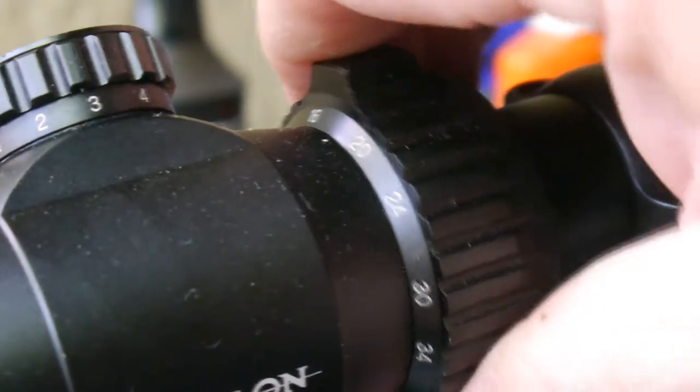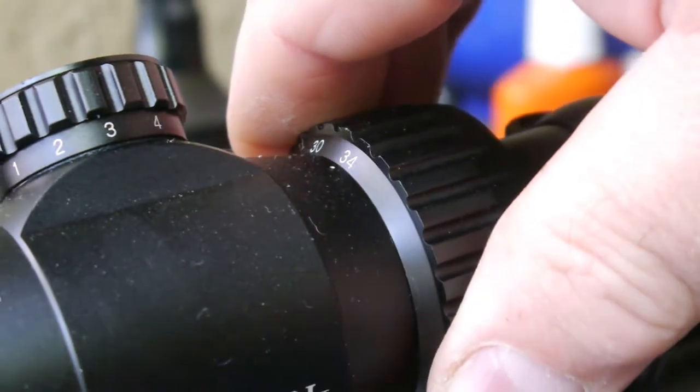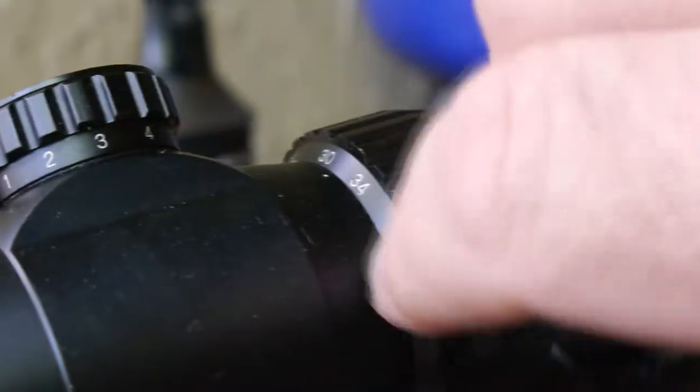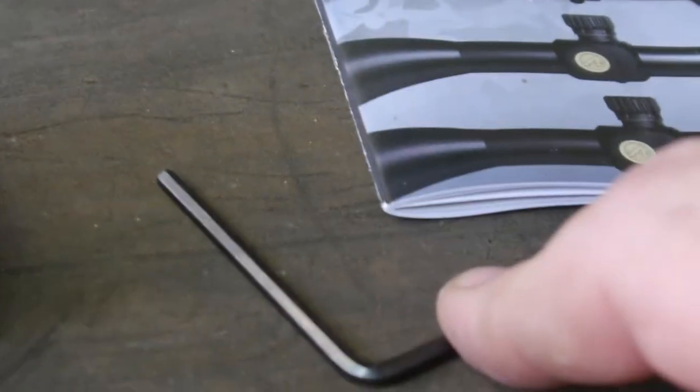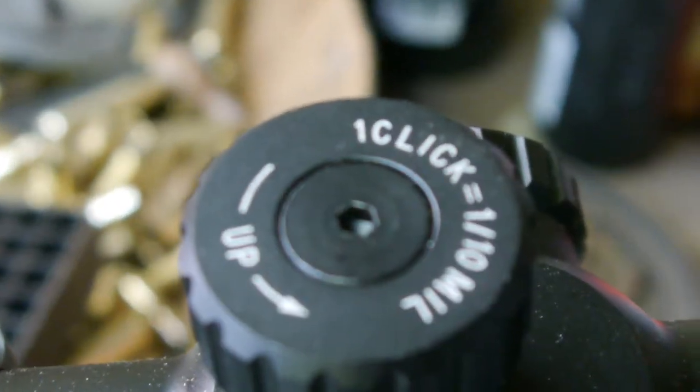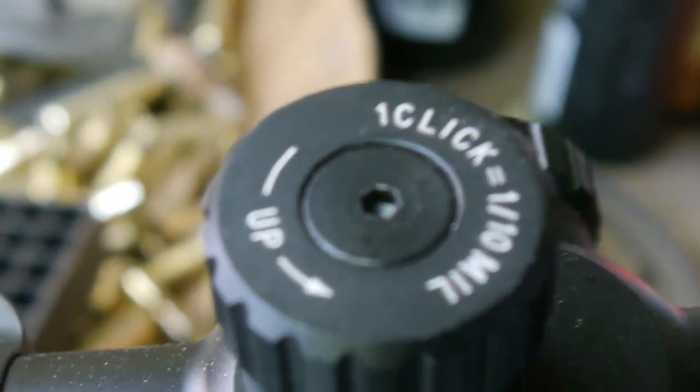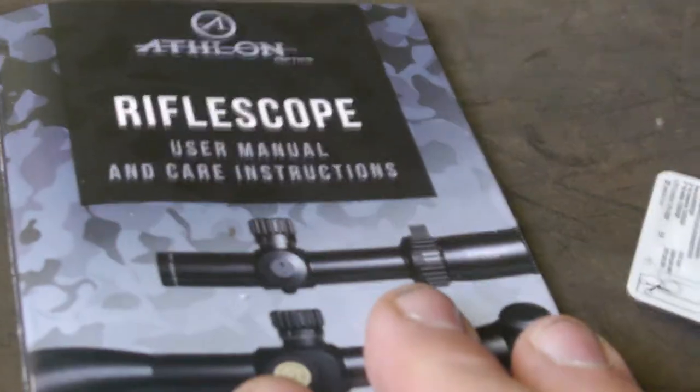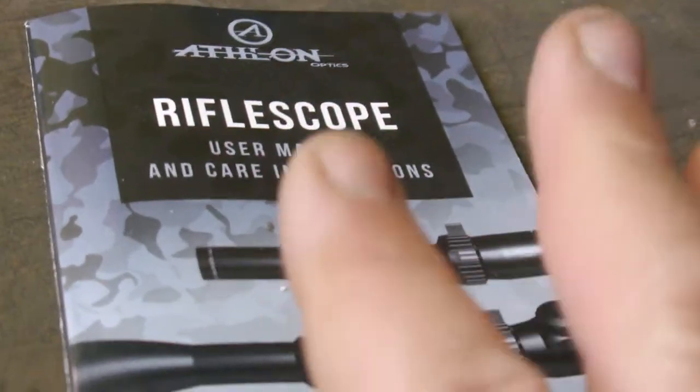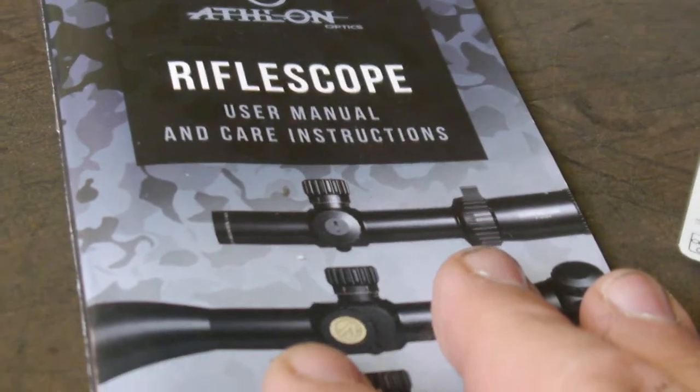The power settings are visible while you're set behind the scope. It comes with a lens cloth, an Allen wrench for your screws once you go to slip your knobs to zero it, and a nice color brochure that tells you how everything works on it.